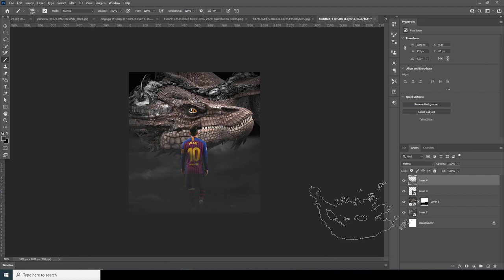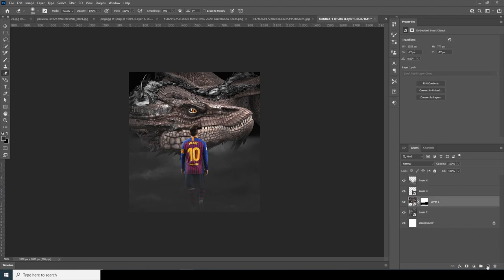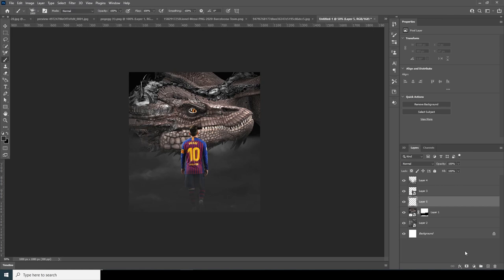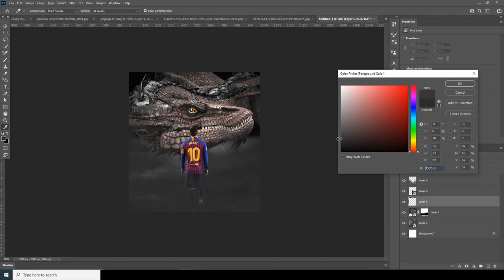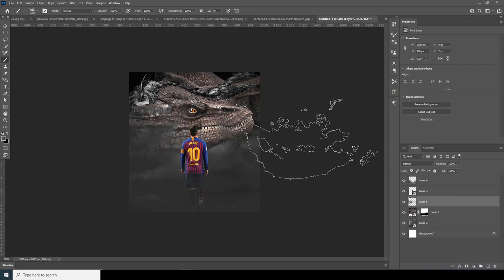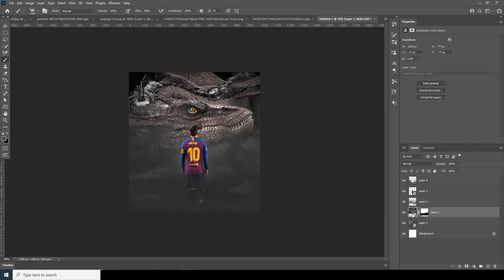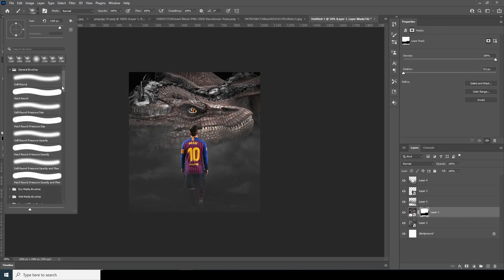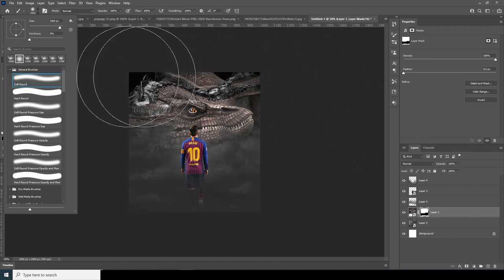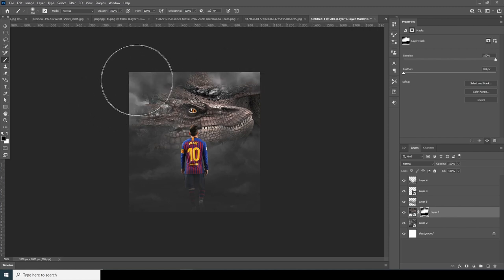Let's go to the eraser tool and erase some of these parts. Now let's create one more layer, go to the brush again using the same brush, change the color to something darker and then a little lighter, and add some strokes. Using the brush again with a general brush, let's reveal the sky part by erasing some of these areas.